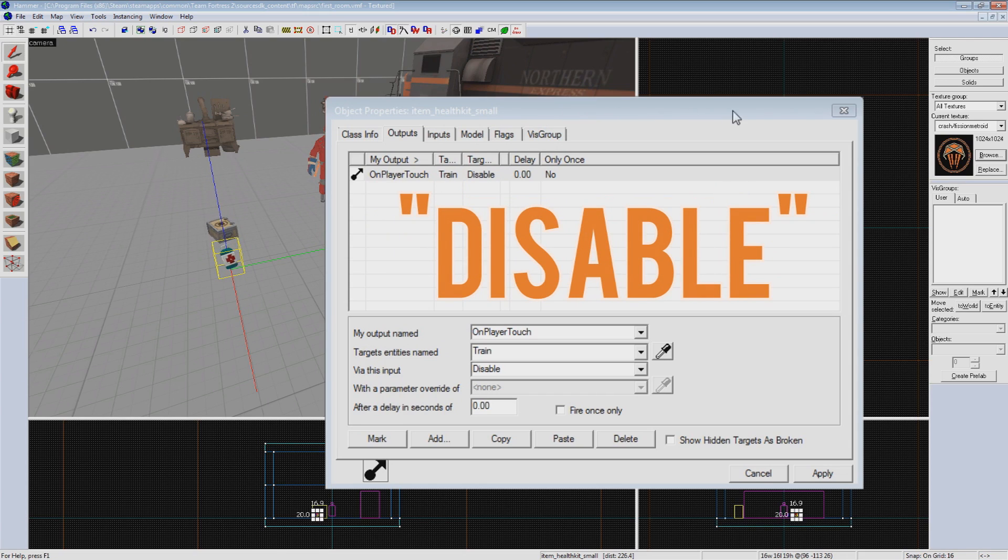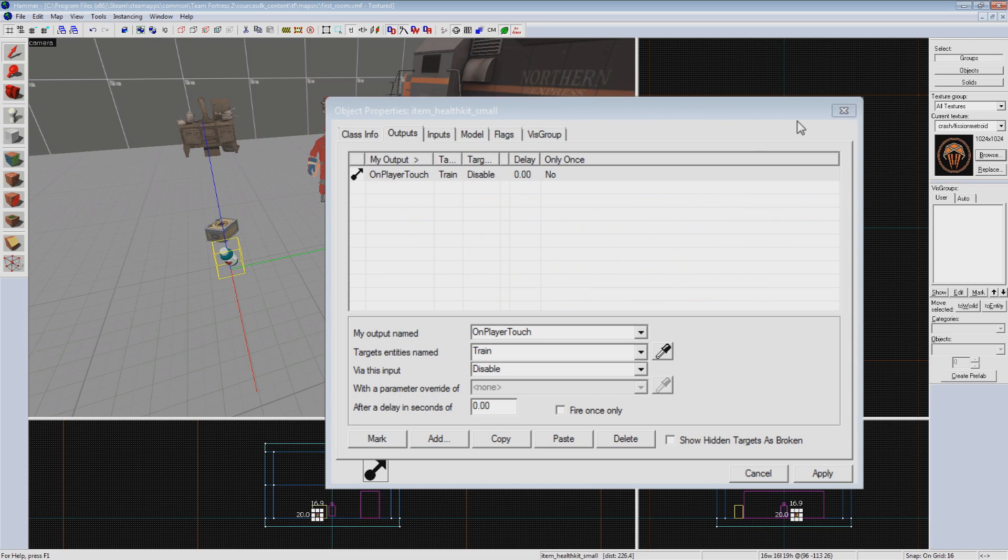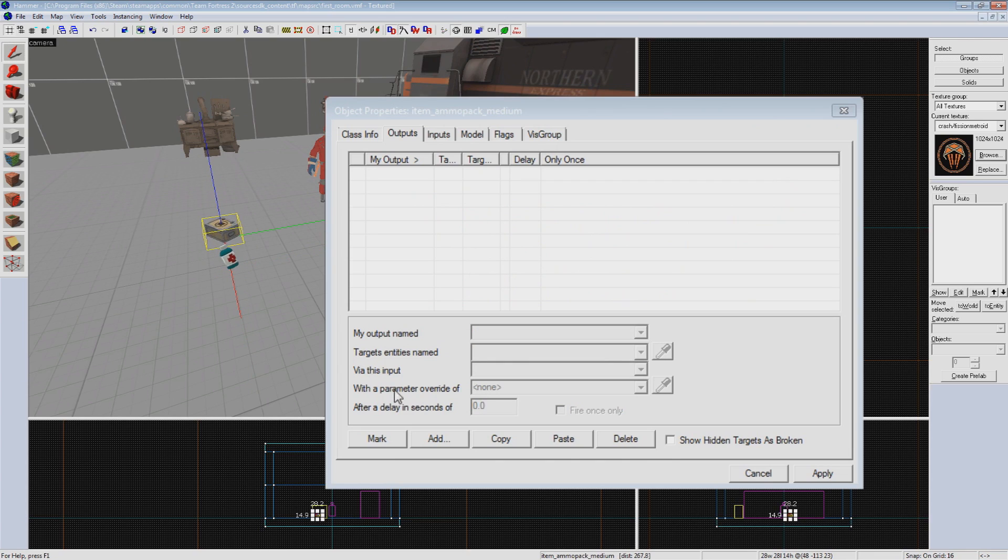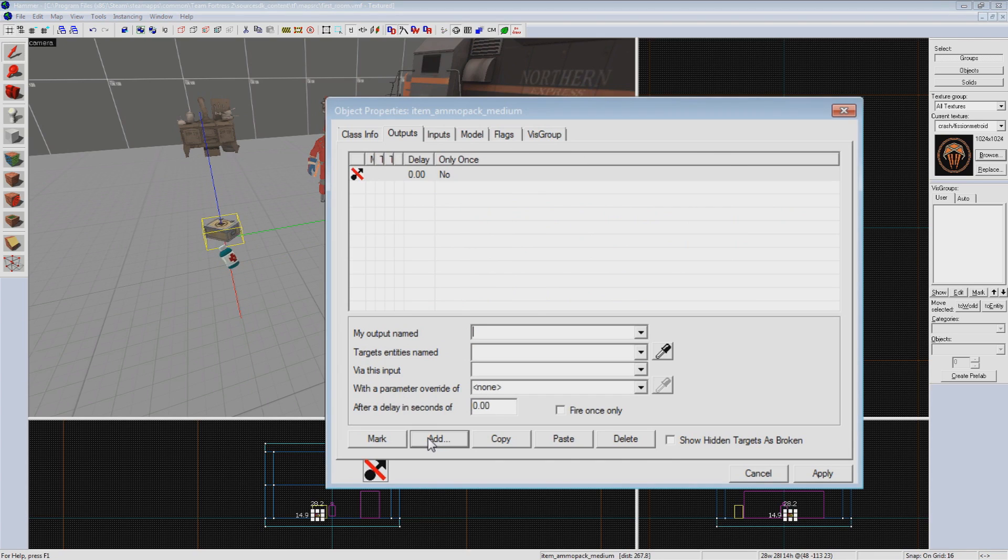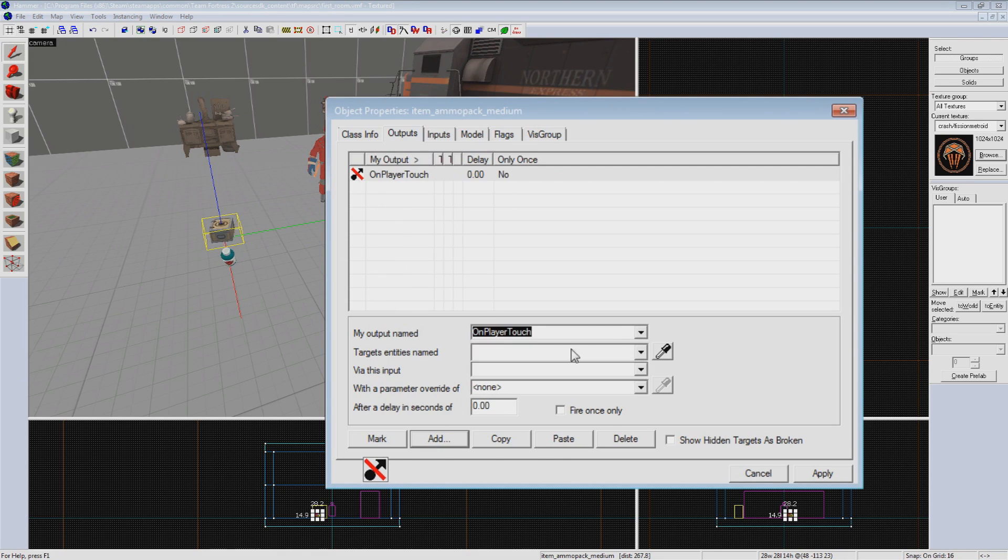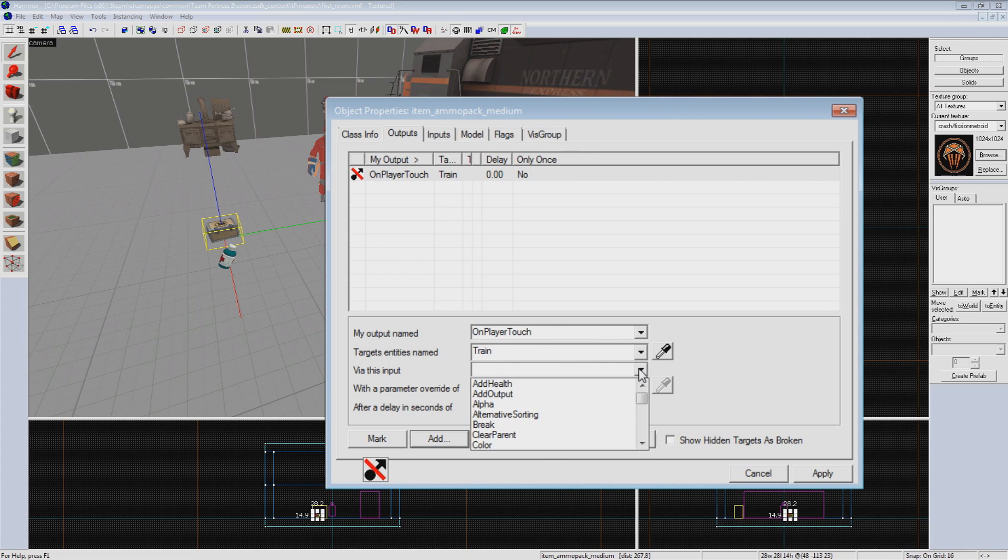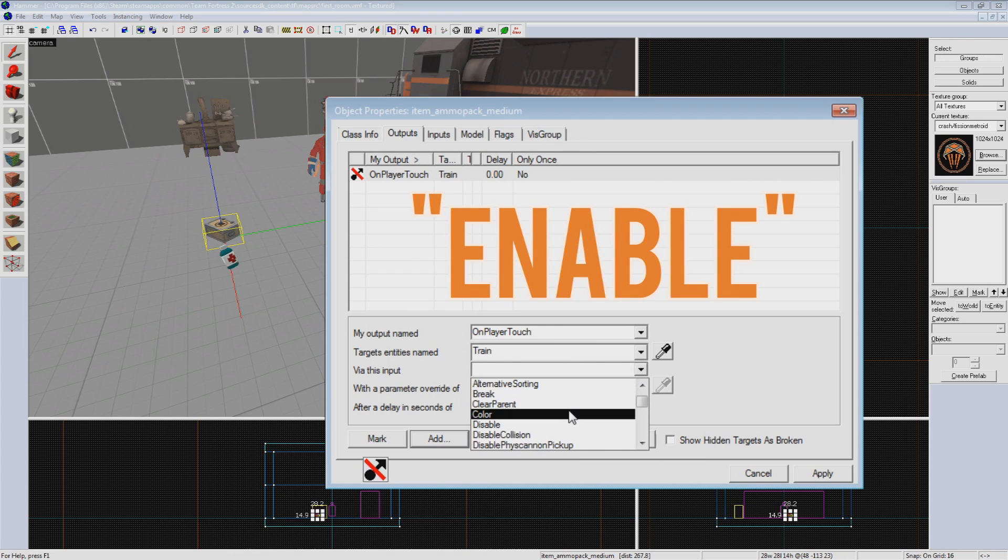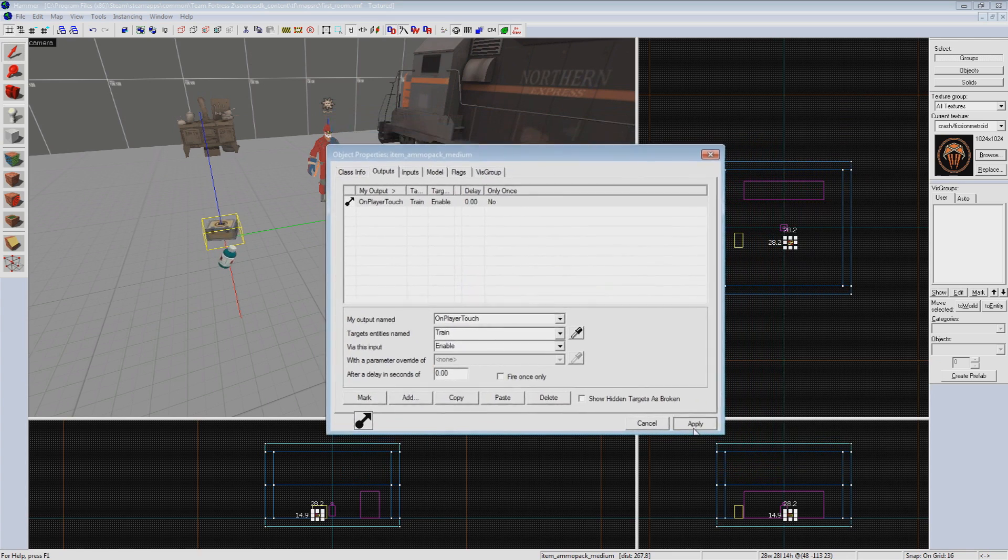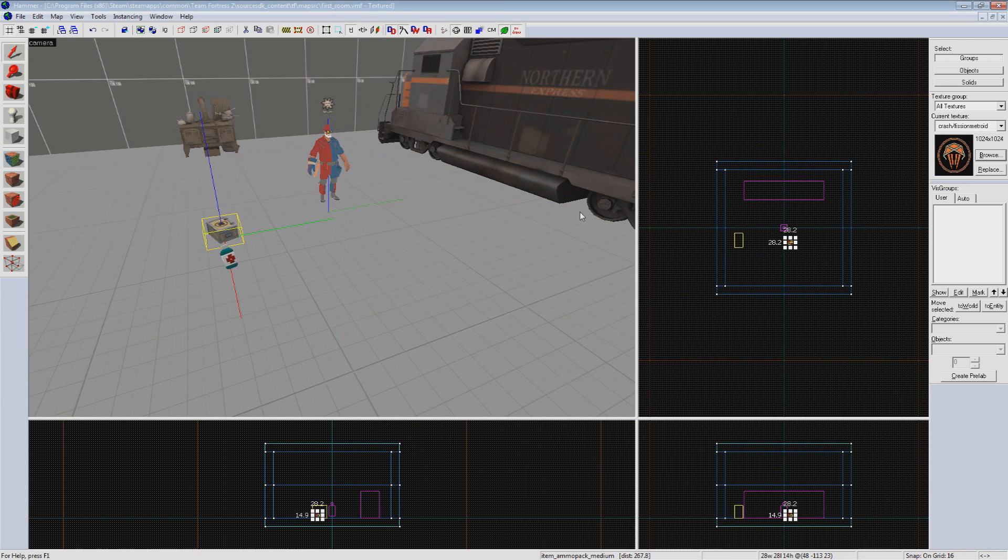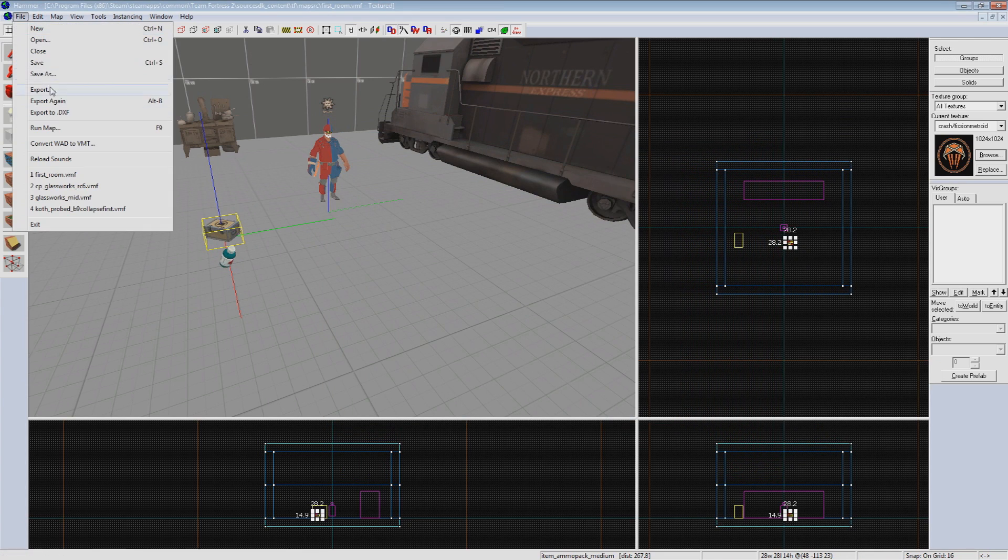Now let's make the ammo pack re-enable our train prop when it's picked up. So we'll select the ammo pack, go to Outputs, hit Add, the output will be On Player Touch again, the target will again be Train, but this time we'll send the input Enable. Hit Apply, and now we should have the logic in place to enable and disable our train at will.